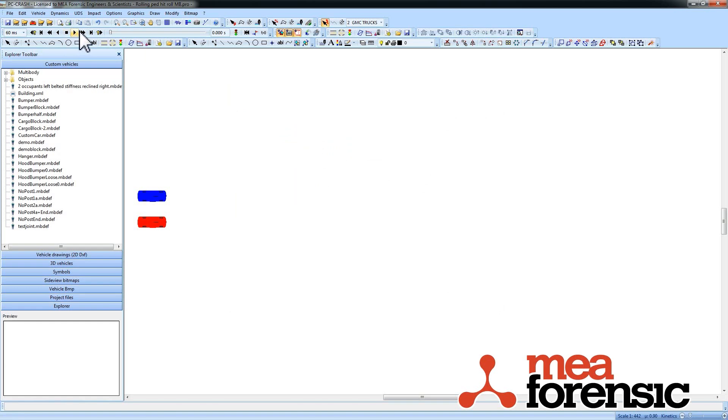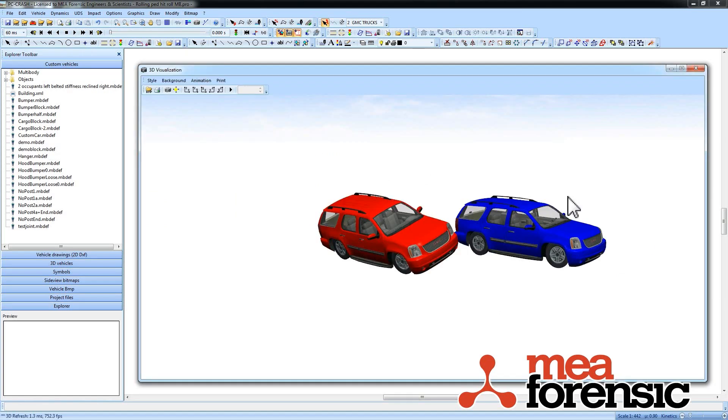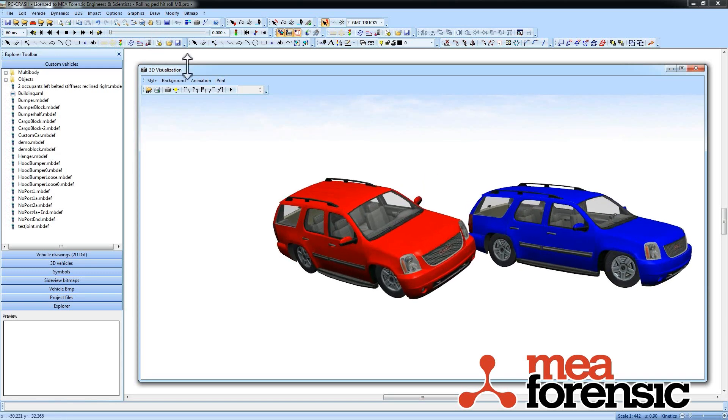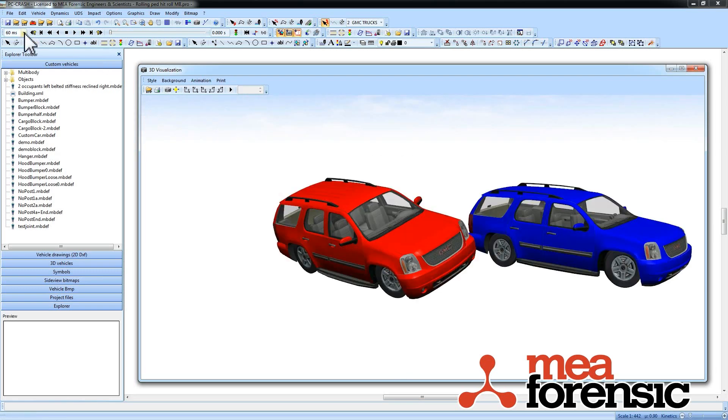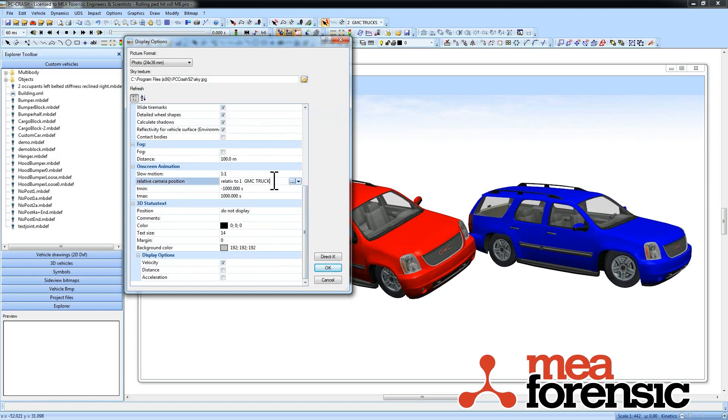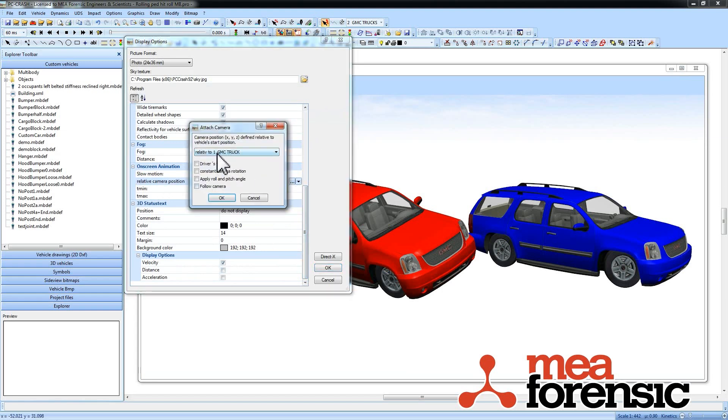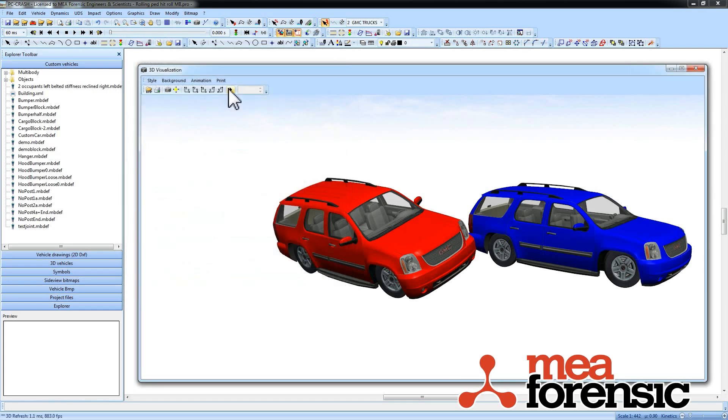So I've just set the simulation to run out to the point where there's an onset of roll. So you can see, I'll just zoom in a little bit here. I'm moving my camera relative to the one vehicle. Let me just fix that. There we are.